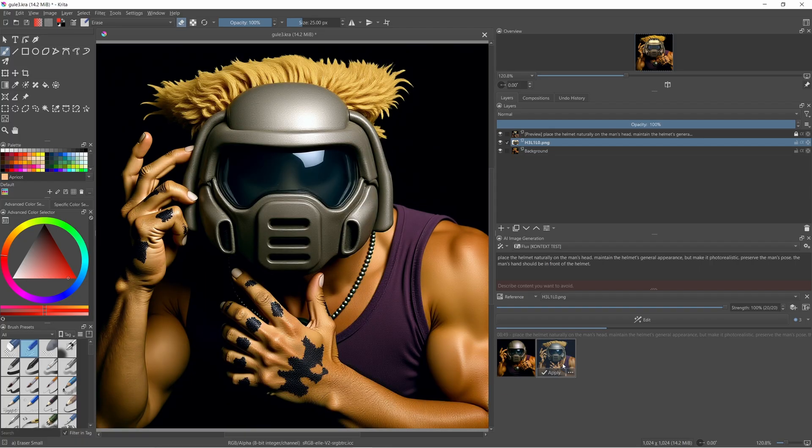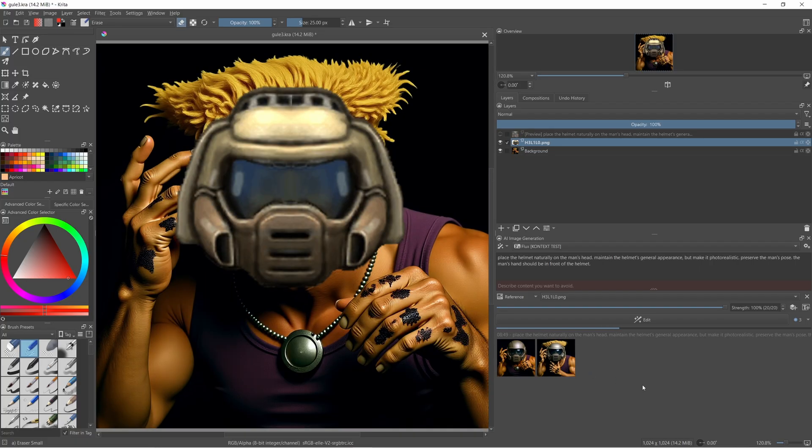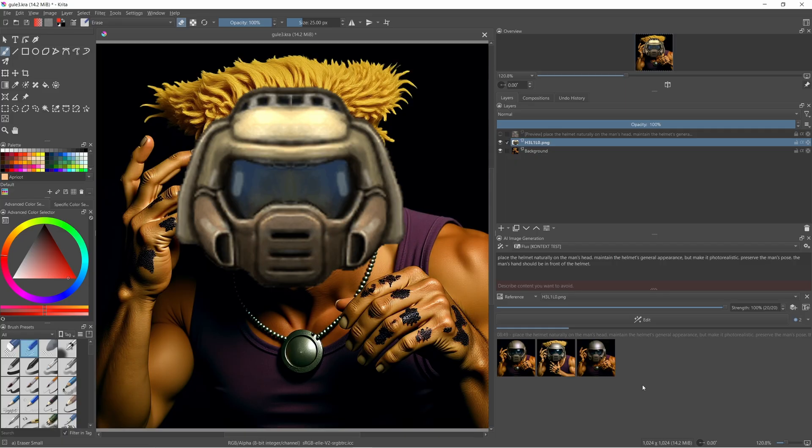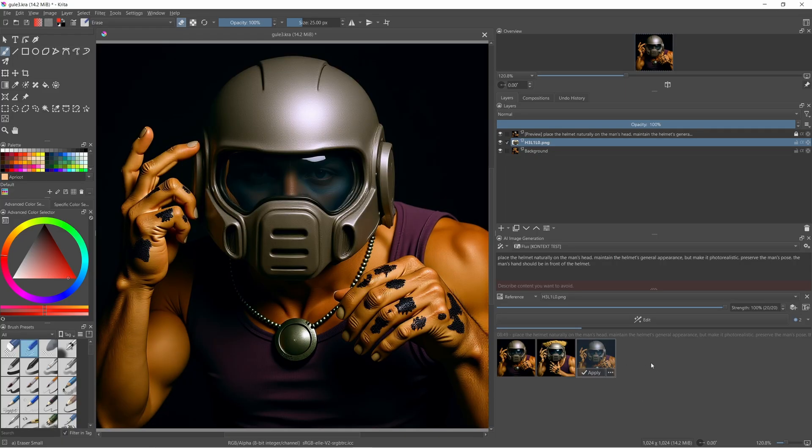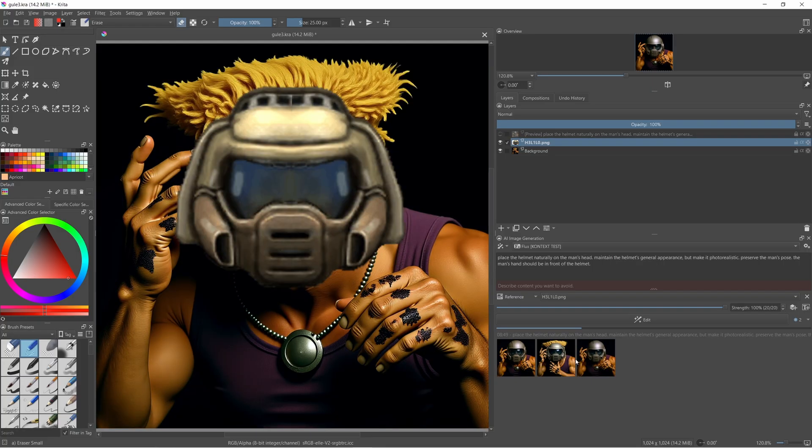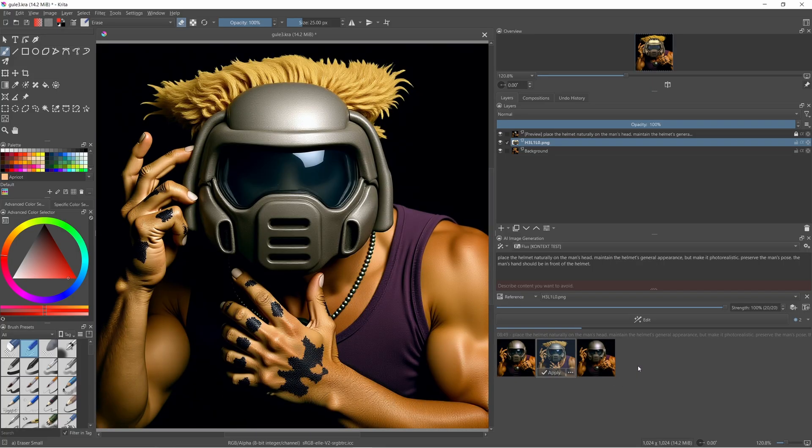When testing things like this, I really try to come up with weird edge cases where people might run into problems. And with Context, it was quite a bit of a struggle.